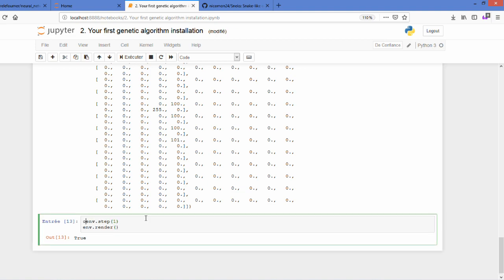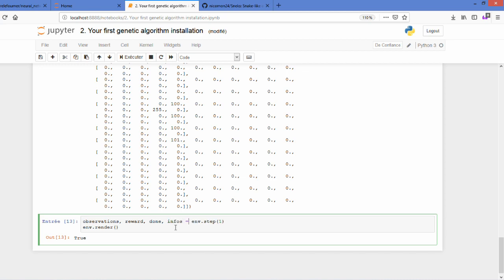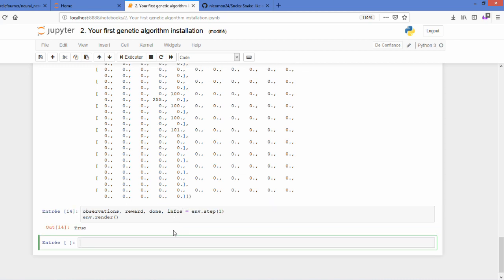So we have first the observations, the reward. Next we have if the episode is finished or not, so we will call it done—and this is a boolean—and we have next the infos.